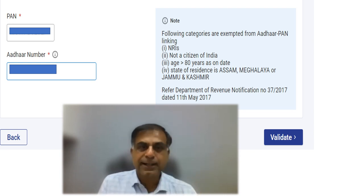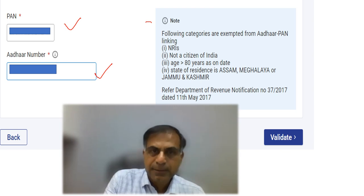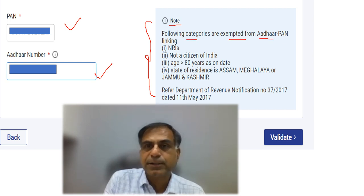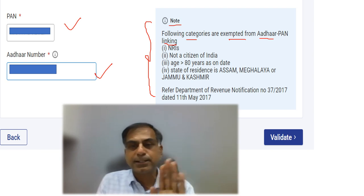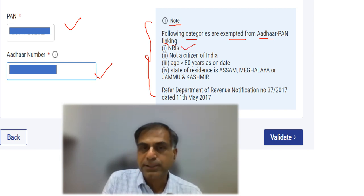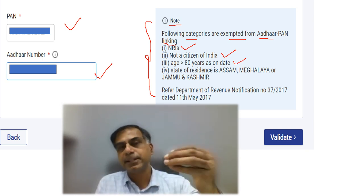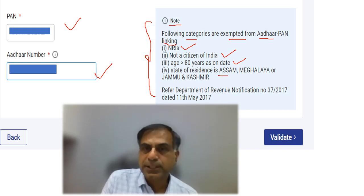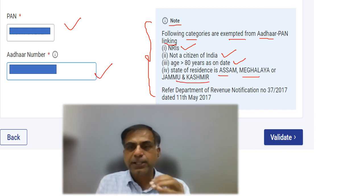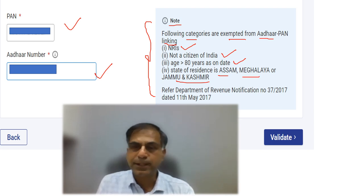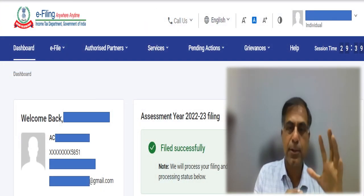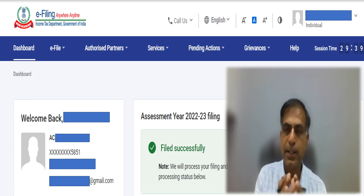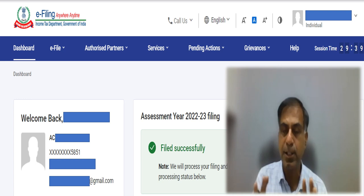If somebody proceeds with the 'Link Aadhaar' option and inserts their PAN and Aadhaar number, they should also note the side screen which mentions that the following categories are exempted from Aadhaar-PAN linking: Non-Resident Indians, those who are not citizens of India, those who are above 80 years of age, and those whose state of residence is either Assam, Meghalaya, or Jammu and Kashmir. If you fall into these categories, you need not worry about PAN-Aadhaar linking. For others, after payment of fees, validation is completed and the linking is done.